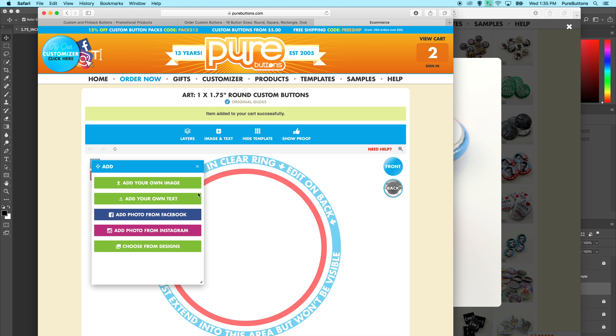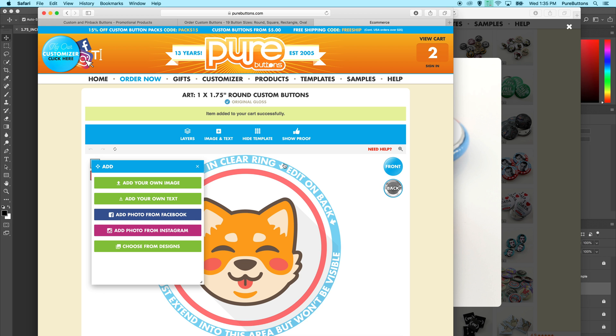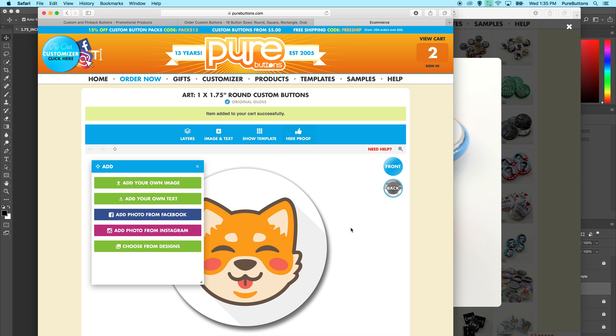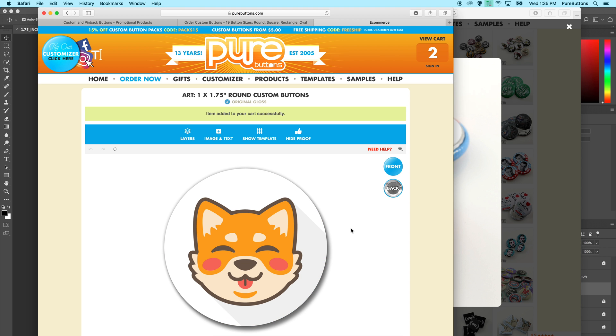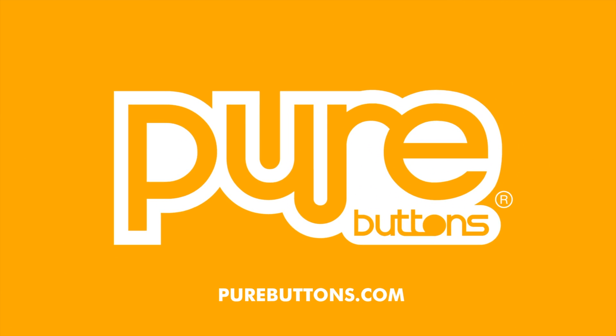We also offer a free customizer tool where you can skip the template altogether and design right in your browser. Thanks for watching PureButtons.com.